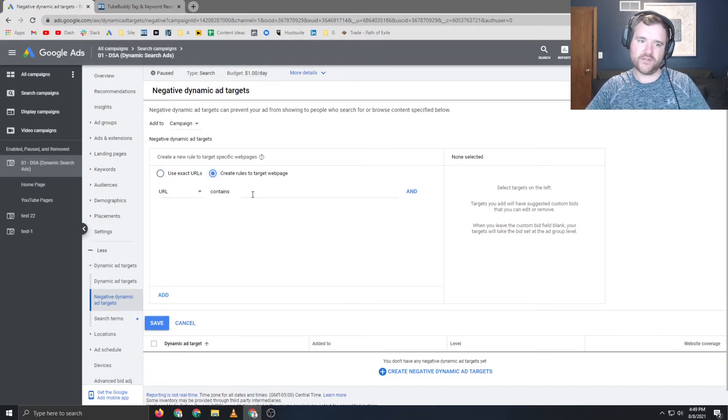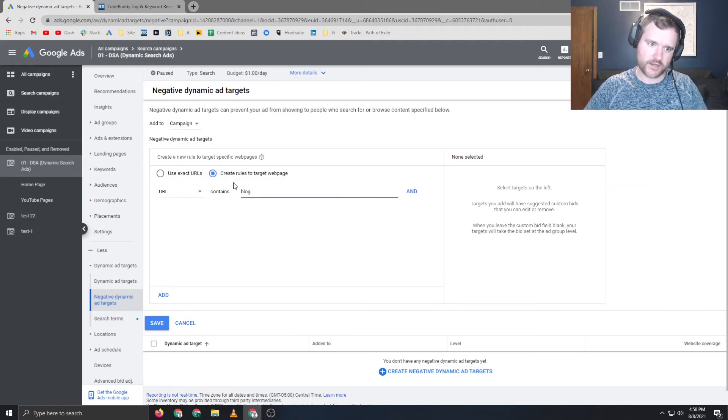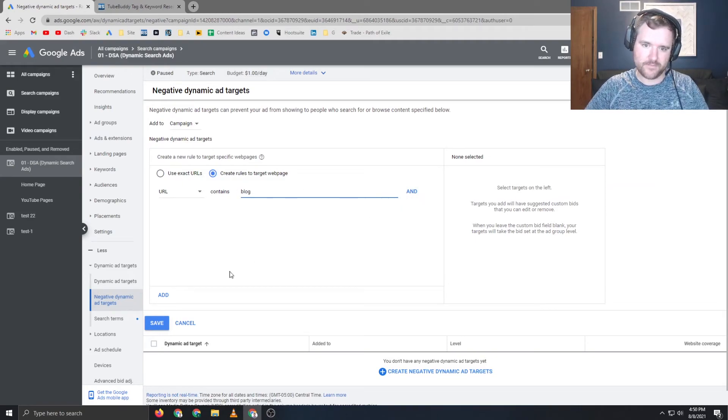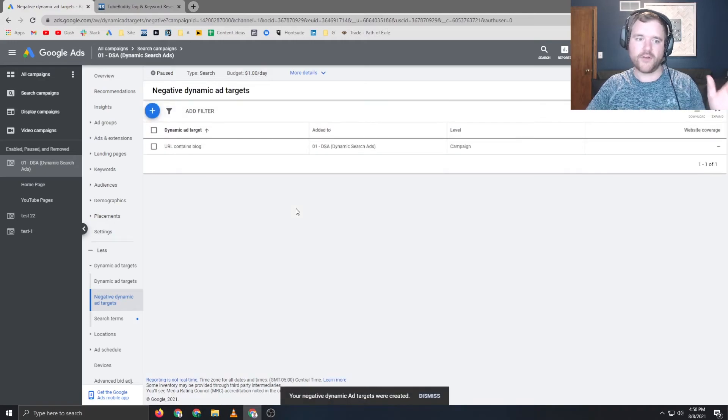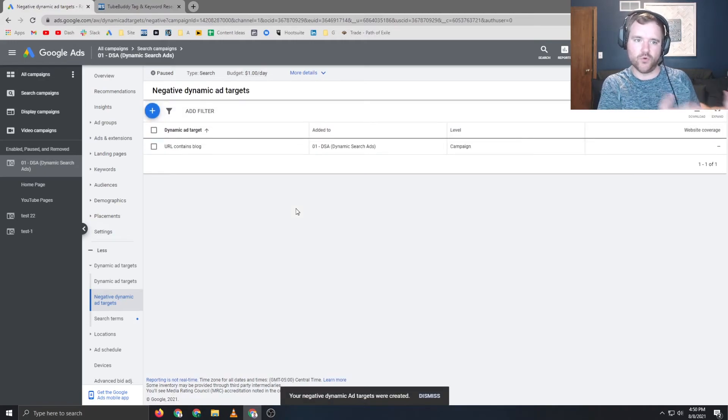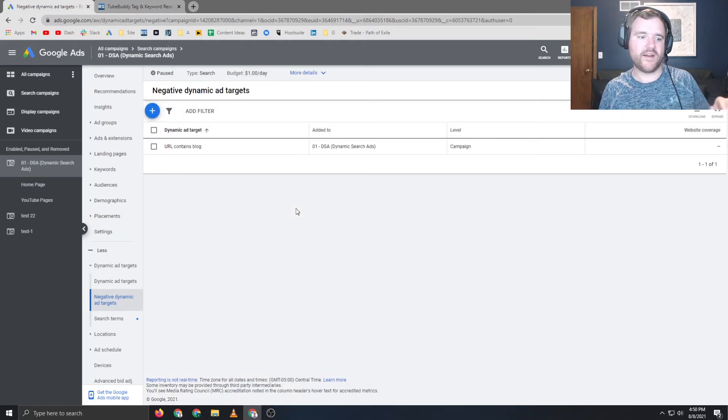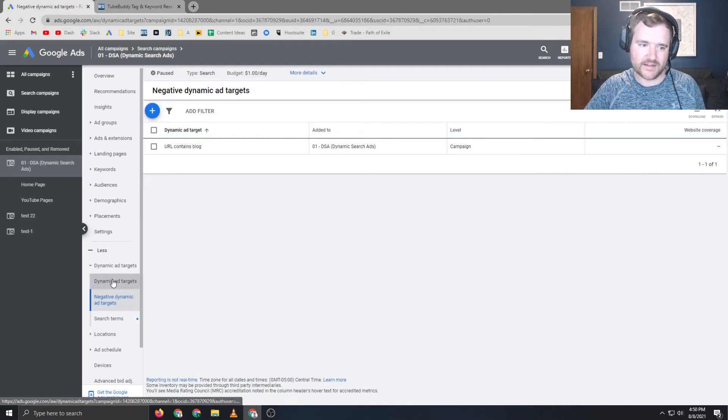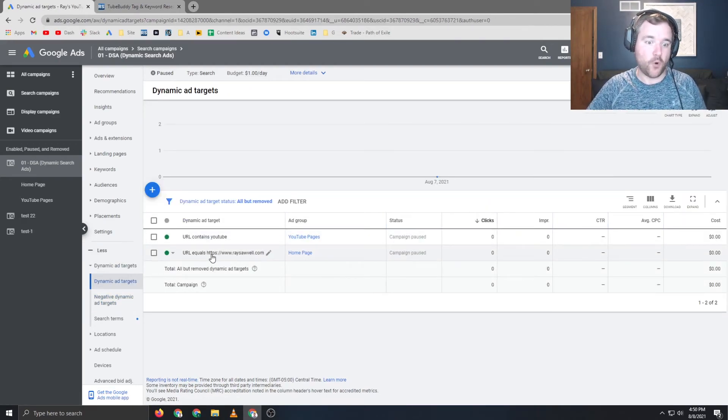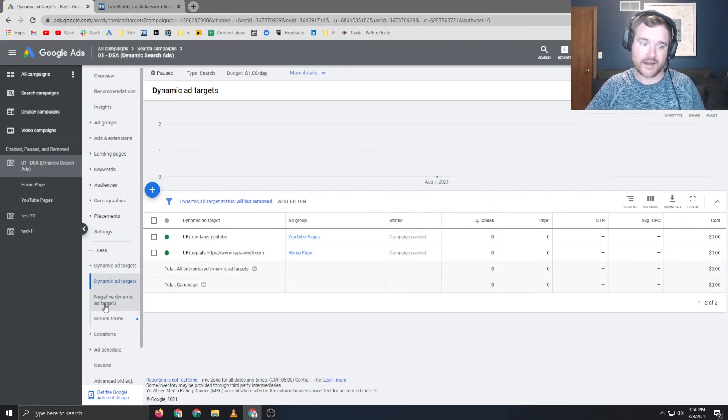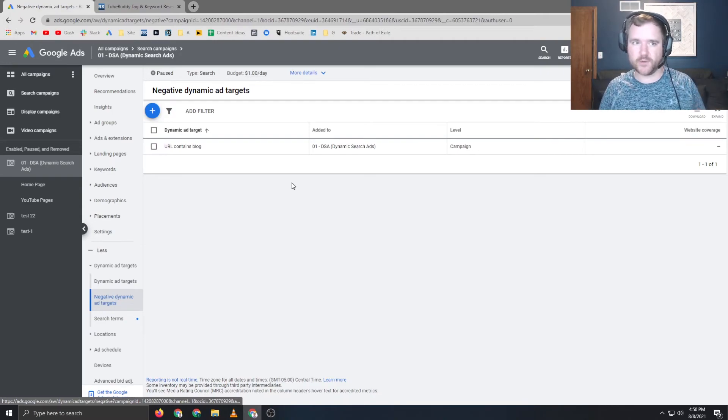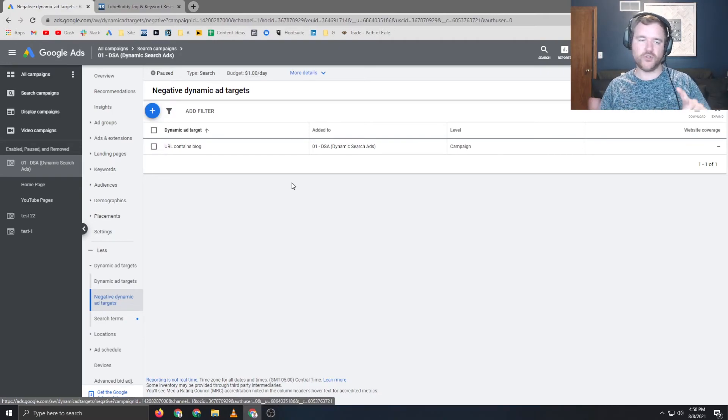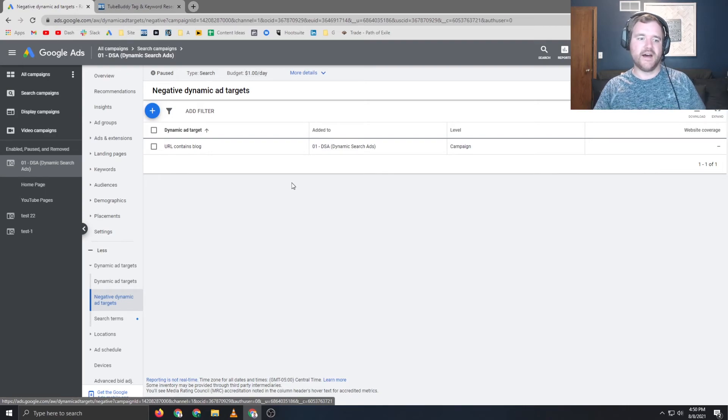And the same thing is going to show up where you can create it for the campaign or the ad group level. And you can say, Hey, if I have anything that says blog in my URL on my website, I don't want to serve ads for it. So now you're telling Google, go hit everything that has YouTube, go hit everything that has my homepage, race level.com. But if you see anything with the blog, I don't want you to bid on that at all. And I don't want you to send any traffic to those pages.